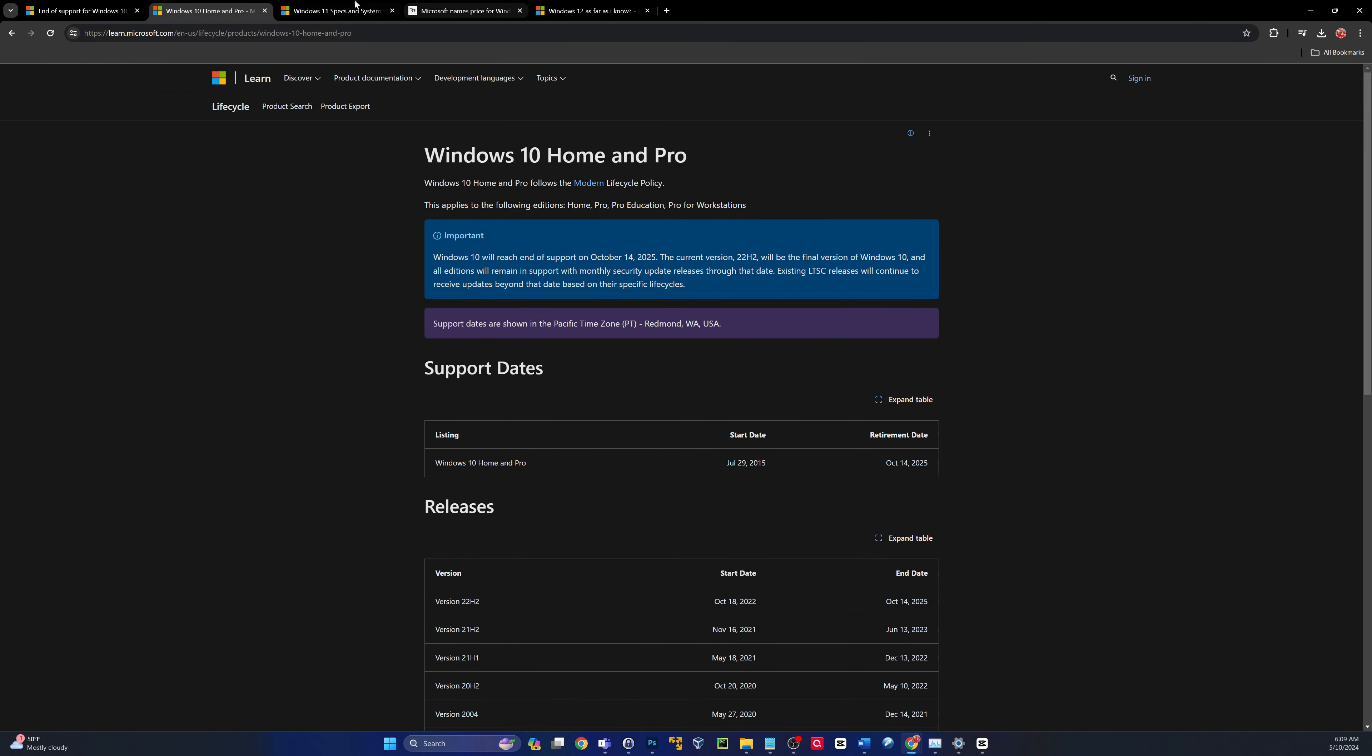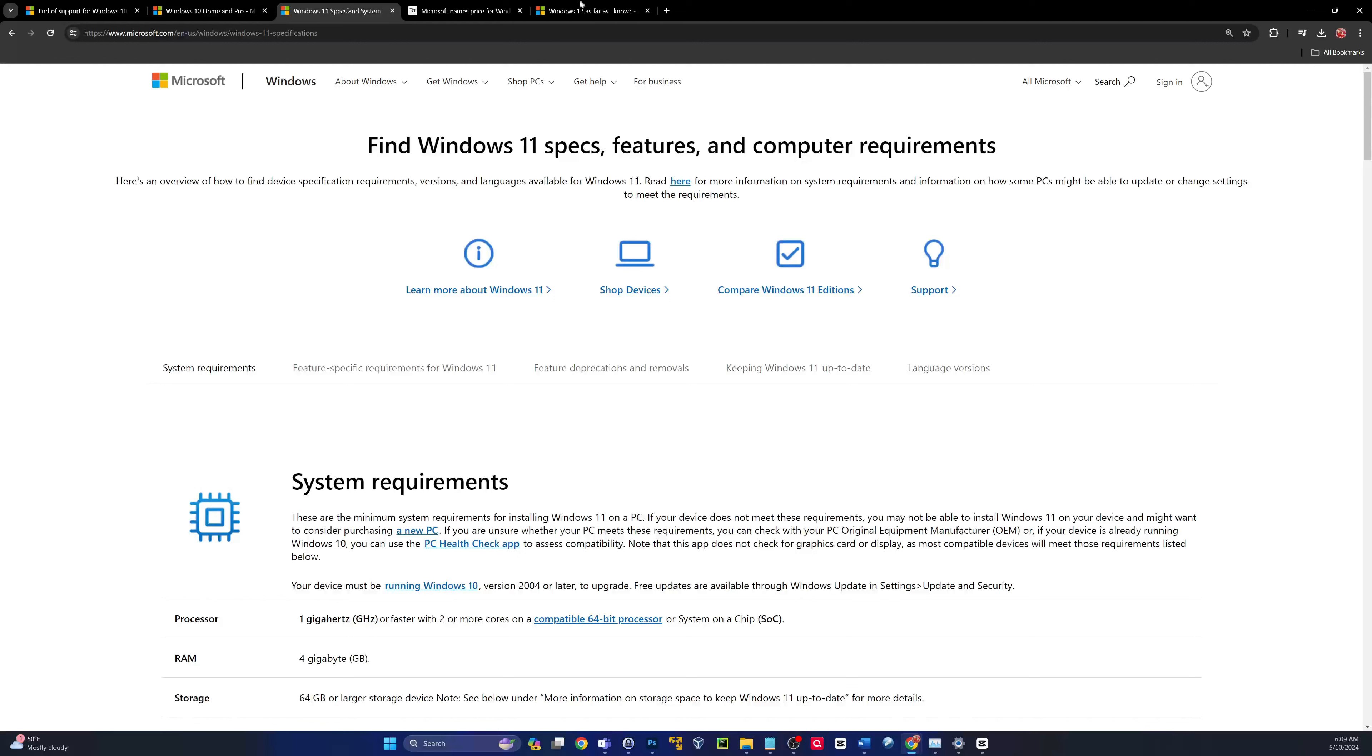So if you're on 22H2, you will continue to get patches, like I said, through October 14th of 2025. So now let's talk about your options. Obviously, what Microsoft recommends, and probably the easiest way, is to just upgrade to Windows 11.